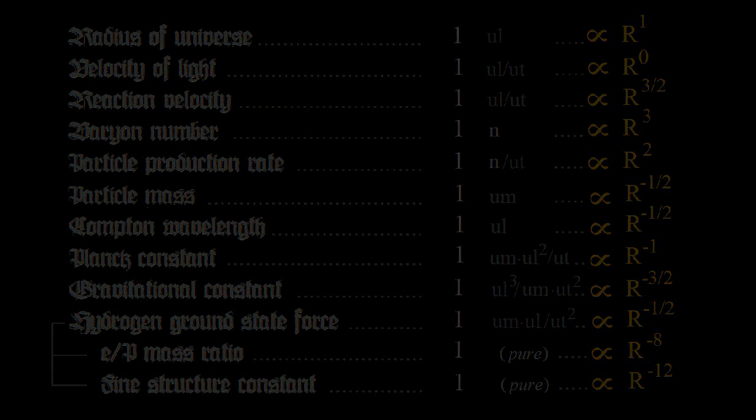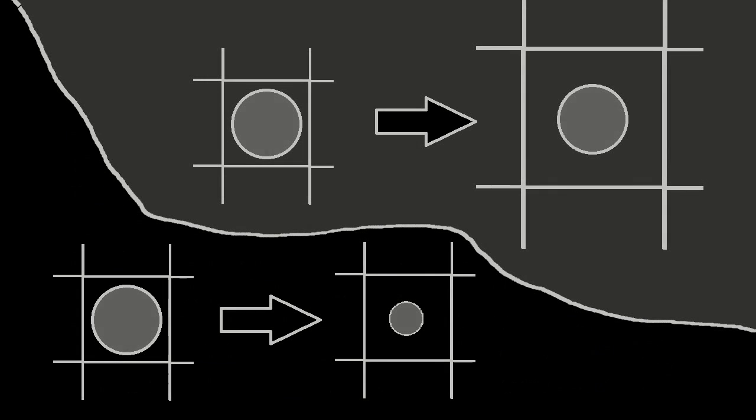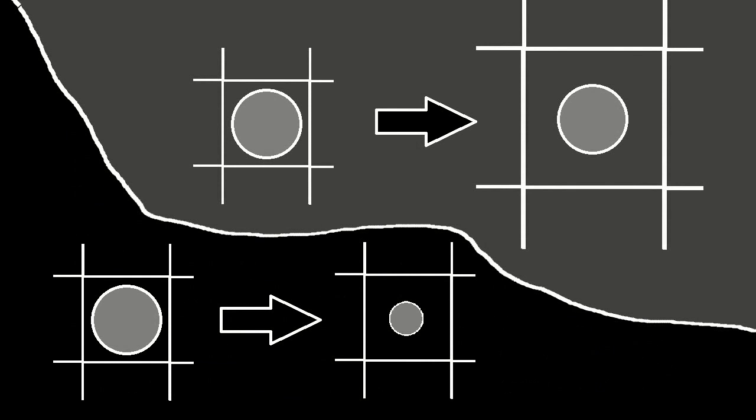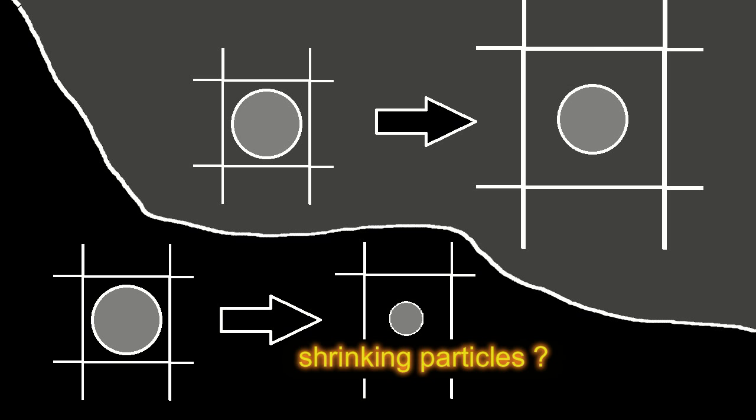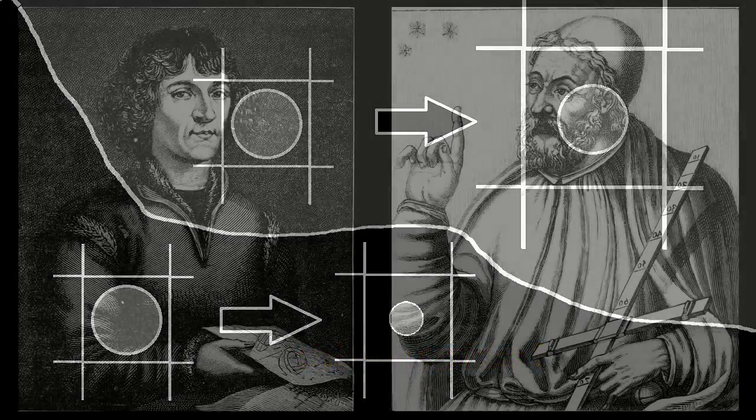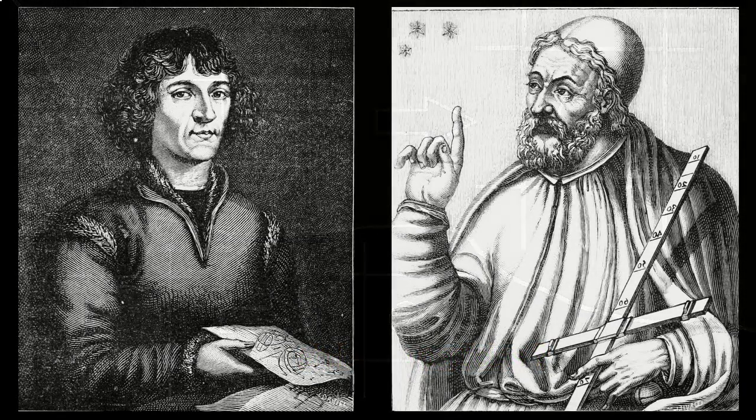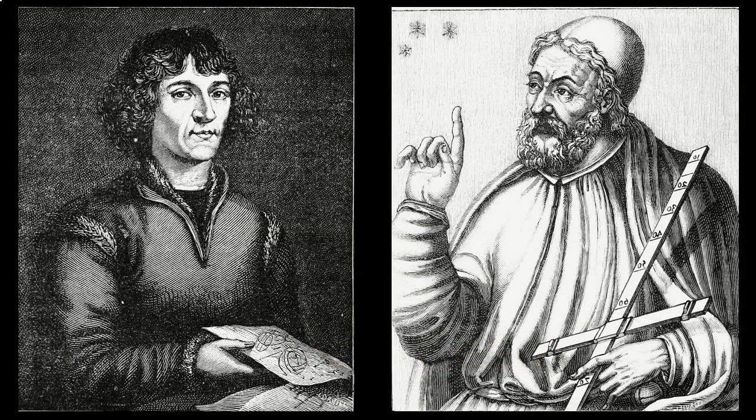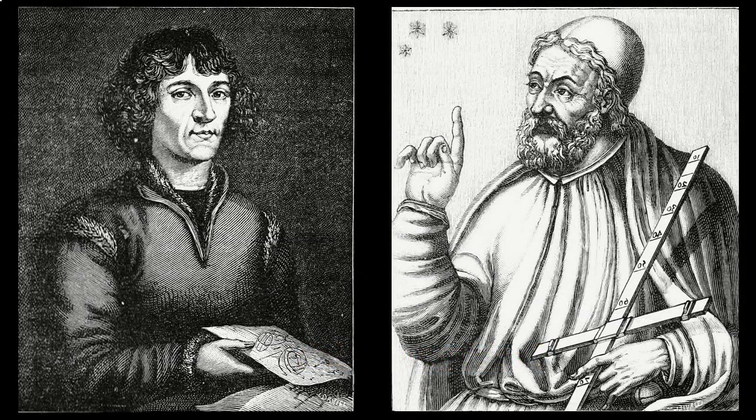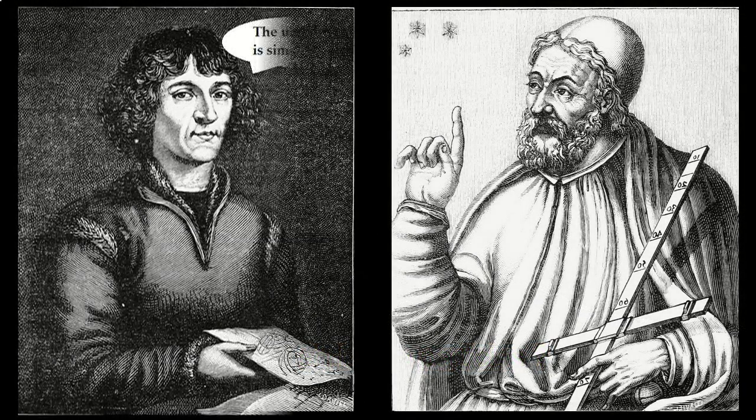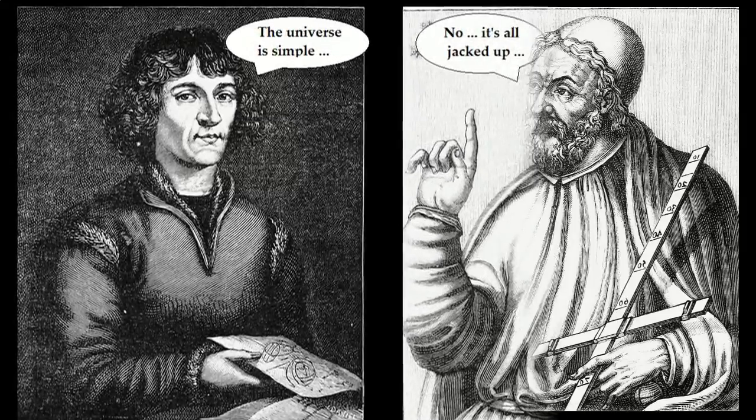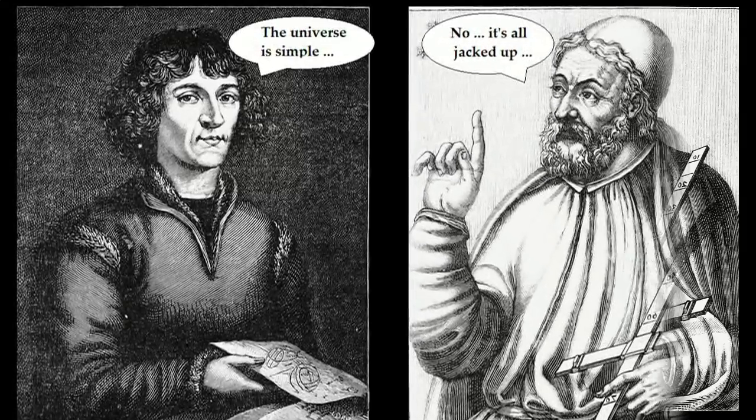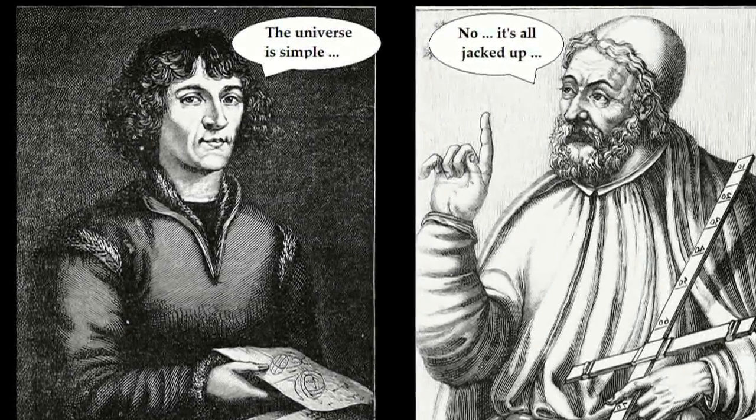In the model I propose, we still observe an apparent expansion of the universe when we think of ourselves as being constant in size, but which is true, expanding space or shrinking particles. Reduced complexity favors shrinking particles, just as the Copernican sun-centered system simplifies the solar system over the Ptolemaic earth-centered system.